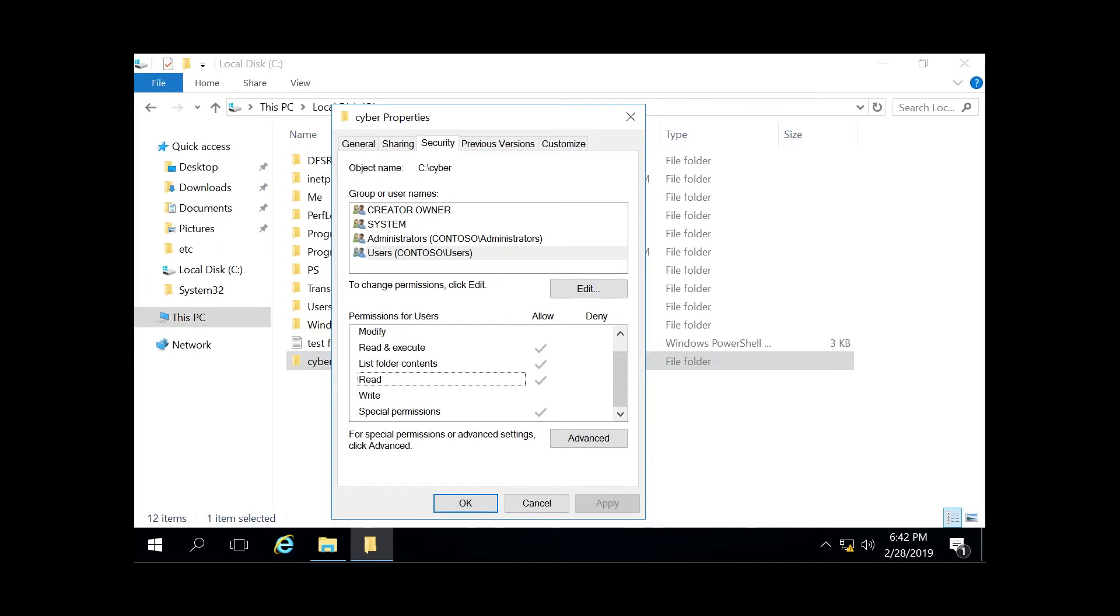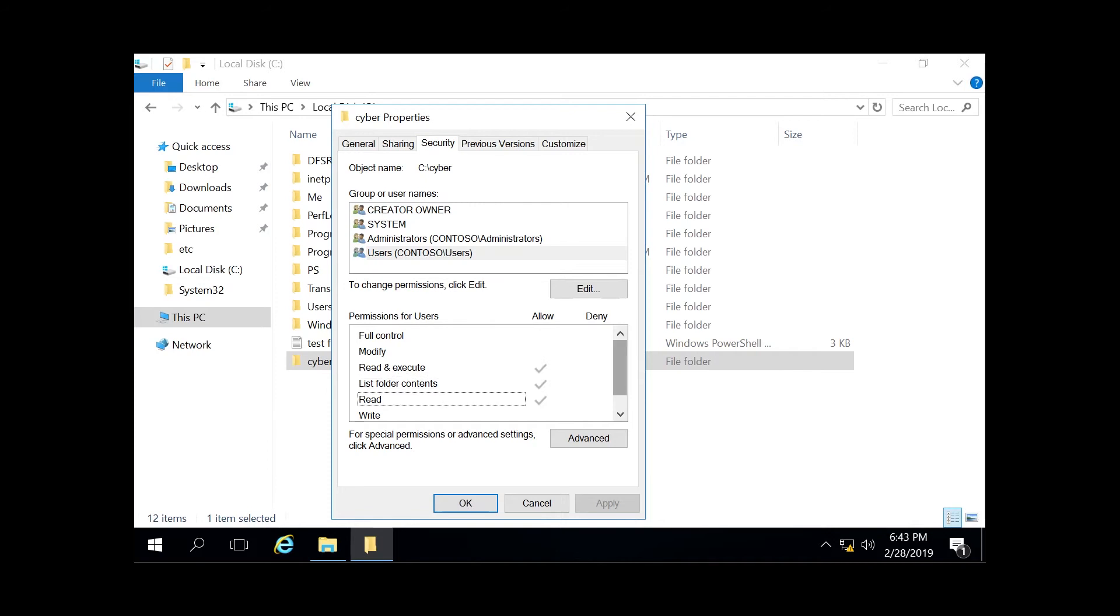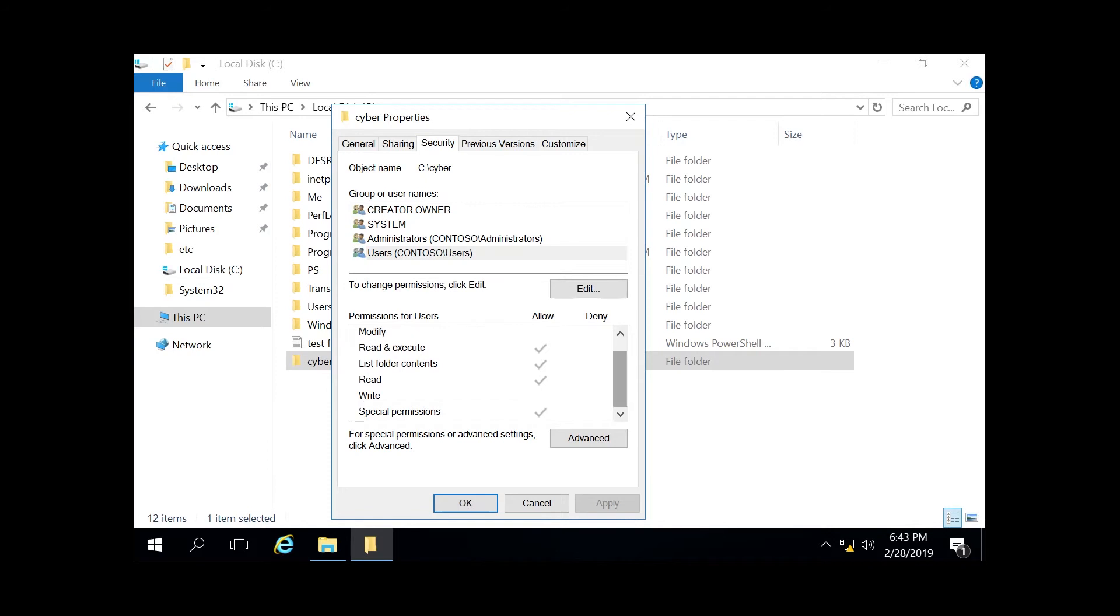And then your read option will allow you to open the file, view its attributes, the owner, and the permissions themselves. While write will allow you to write data to the file, append the file, and read and change its attributes. As you can see, there's a bunch of different things you can do with this. In a domain, you'll generally give people modify, read and execute, list folder contents, and read and write rights. But full control allows them to do all of this and then some.